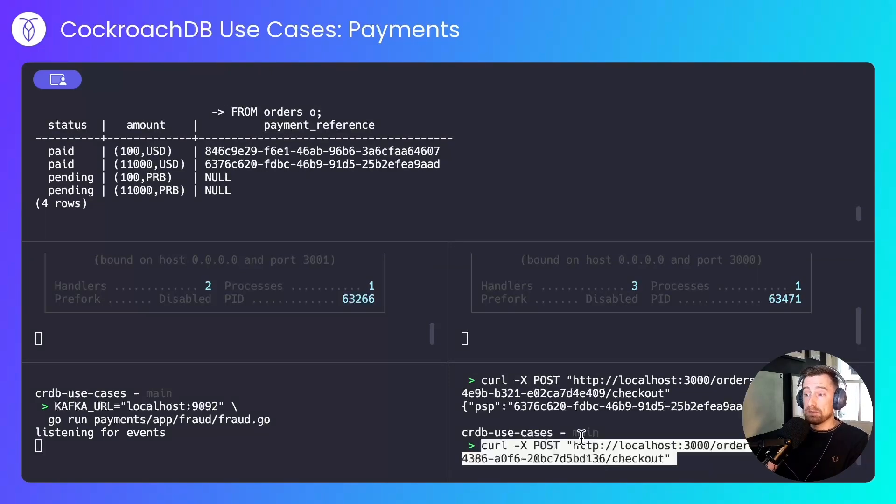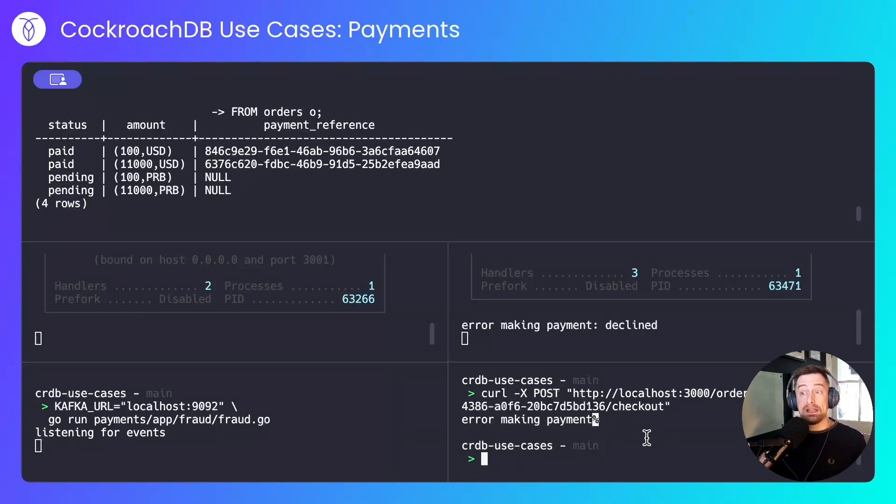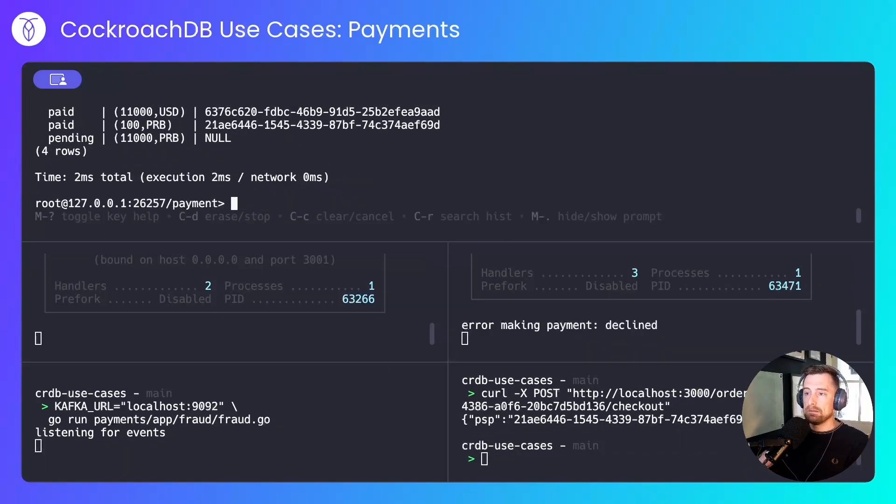Next, we'll check out the small Transnistrian ruble transaction. We received an error making the request there. That's just one of our simulated errors. Let's try again. That time it succeeded.